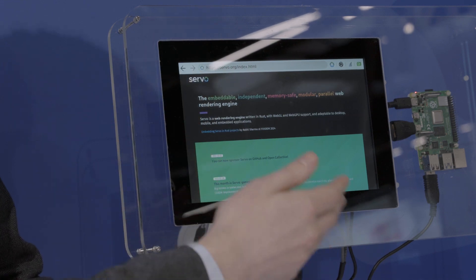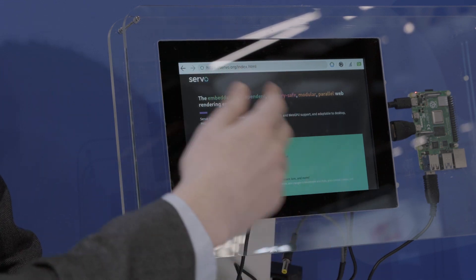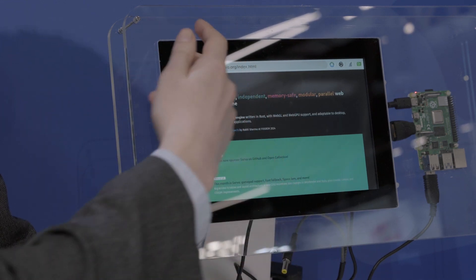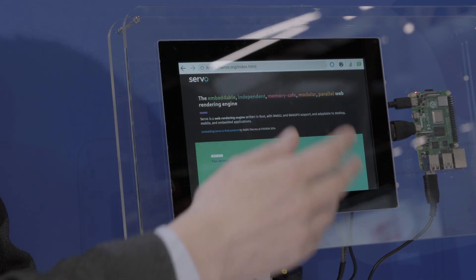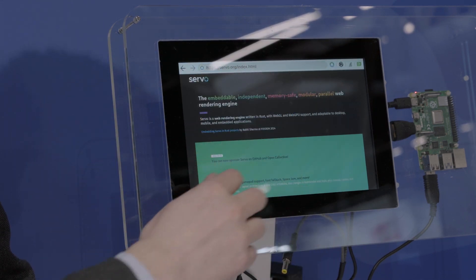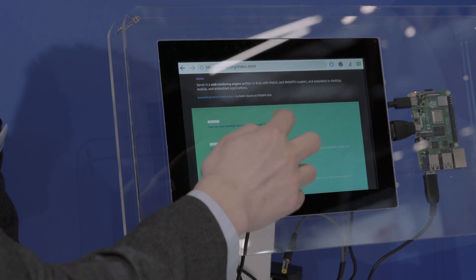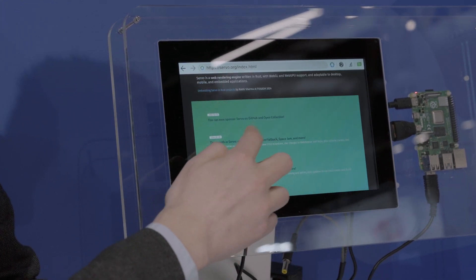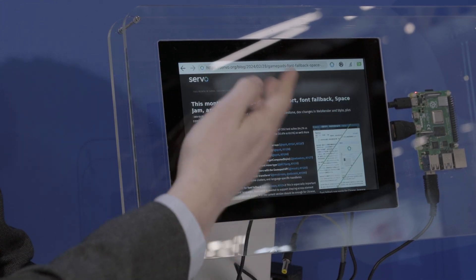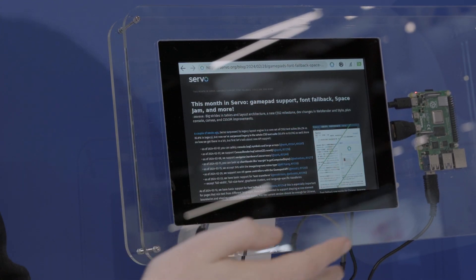The bottom half of the display is the website and the top is a normal QML application, and we can even move it around and navigate to other websites.